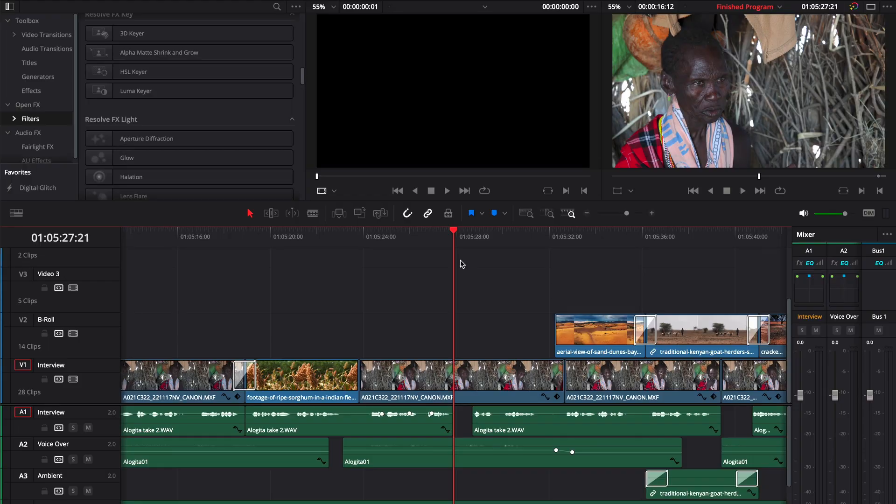Hi everyone and welcome back to Quick Tips on DaVinci Resolve. Today we're going to take a look at how to make a video clip have a sepia tone look.